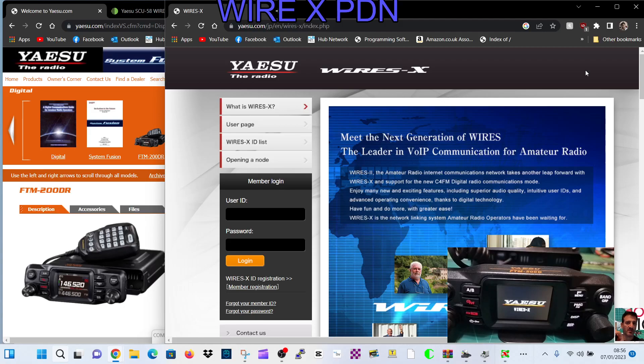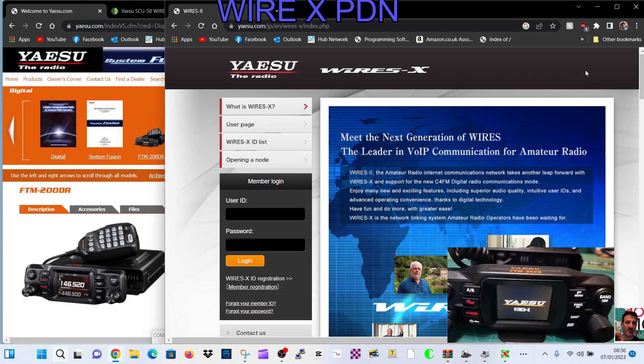M0FXB, welcome to my channel. Let's set up the Yaesu FTM-200D with Wires-X PDN mode. First thing you're going to do is register with Wires-X. Just go to this page, the link will be in the description.